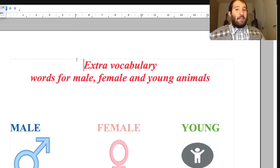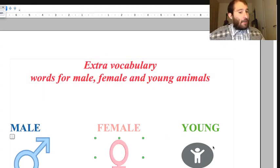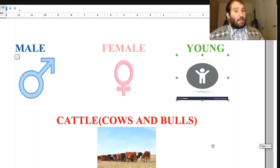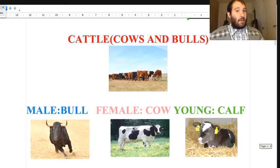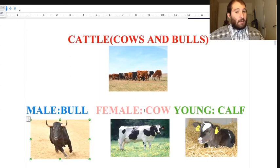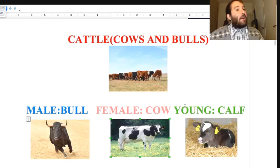Now let's have a look at extra vocabulary: words for male, female, and young baby animals. First, cattle - cows and bulls. The male is bull, the female is cow, and the young baby is a calf. For chicken: the male is called rooster, the female is called hen, and the baby is called chick.